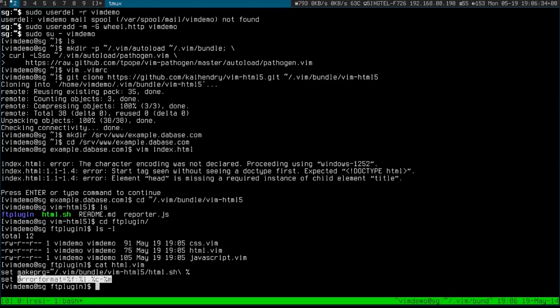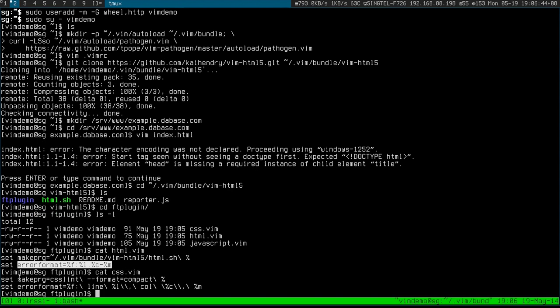Similarly, I'm using CSS Lint here, different error format that it returns, so that Vim can parse it and tell you where the errors are.